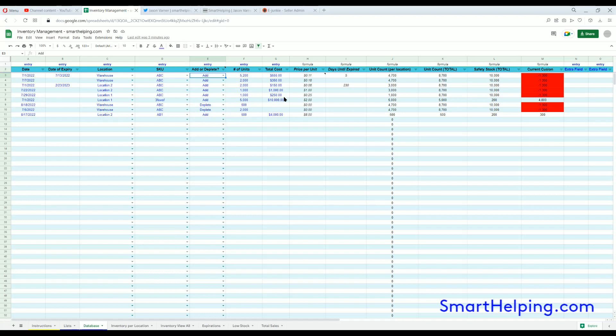You can do that one time for every location-SKU combination that exists right now for inventory balances, and then that will give you the correct balance. You can put the cost basis for that that exists, and then as you have more individual inventory transactions that affect those locations, you can start adding them and that will give you an accurate inventory balance of all your existing and new items or new changes.